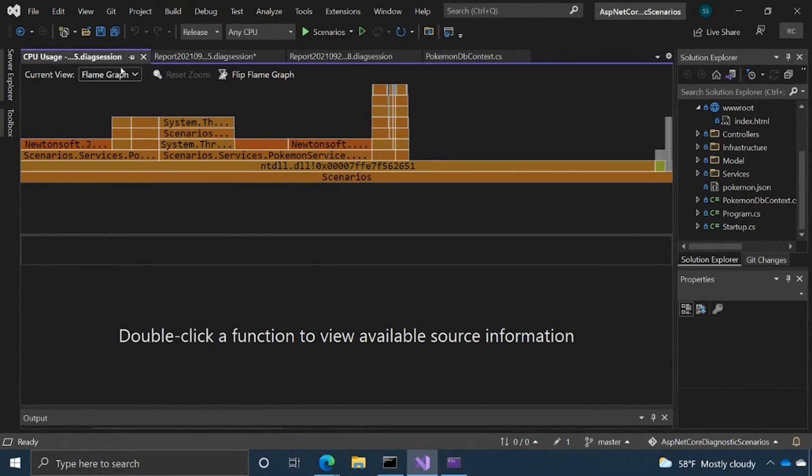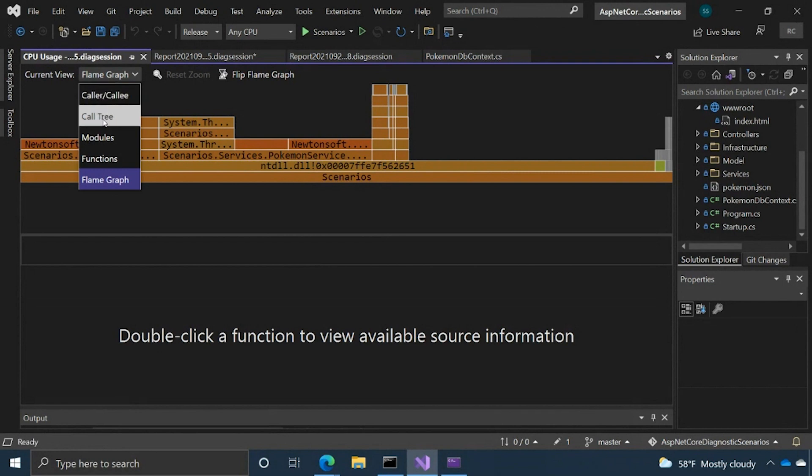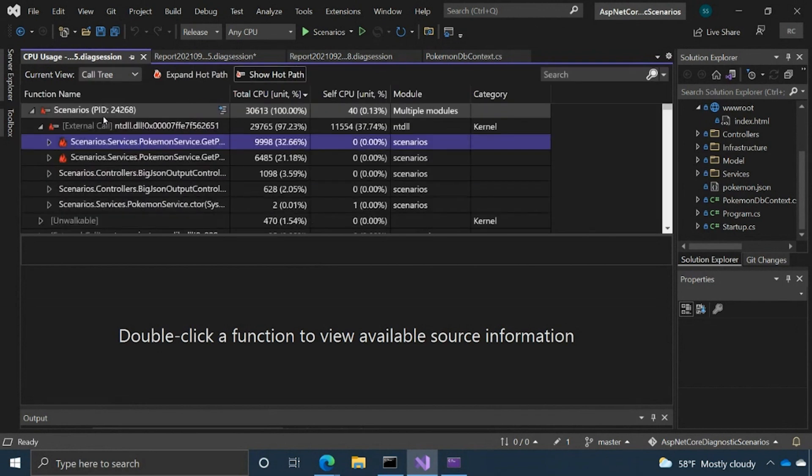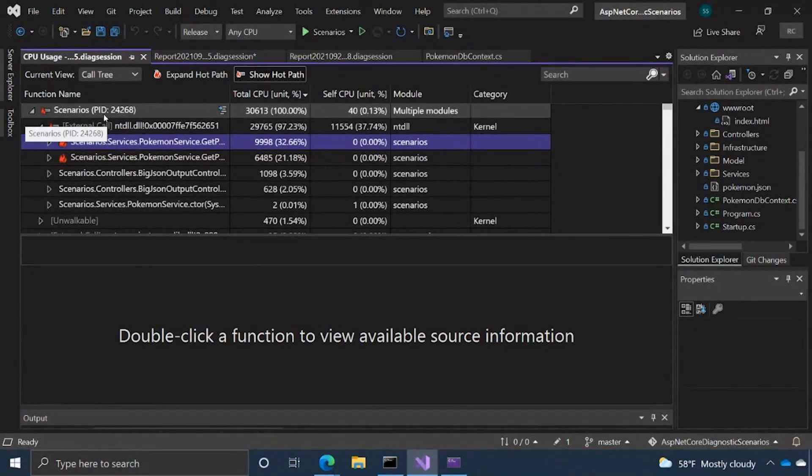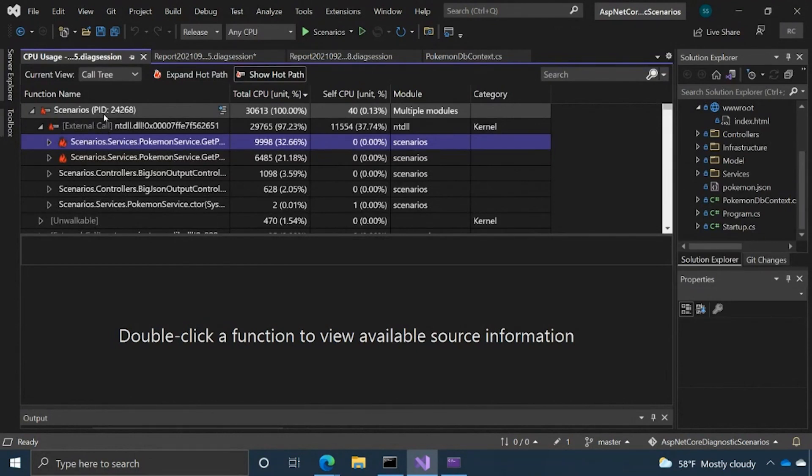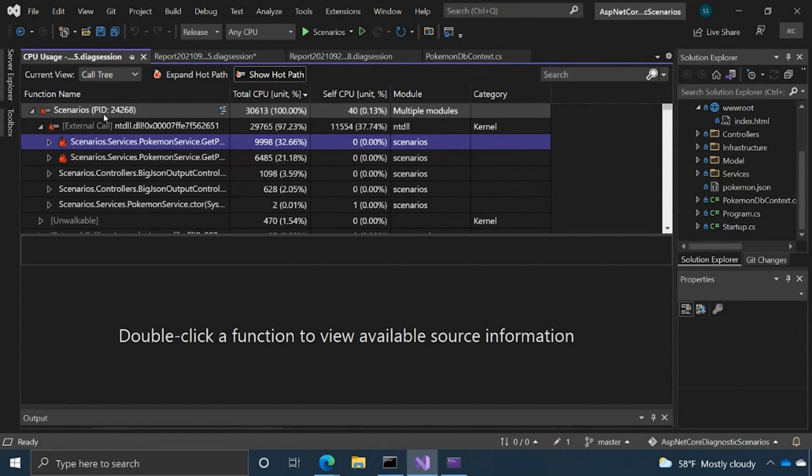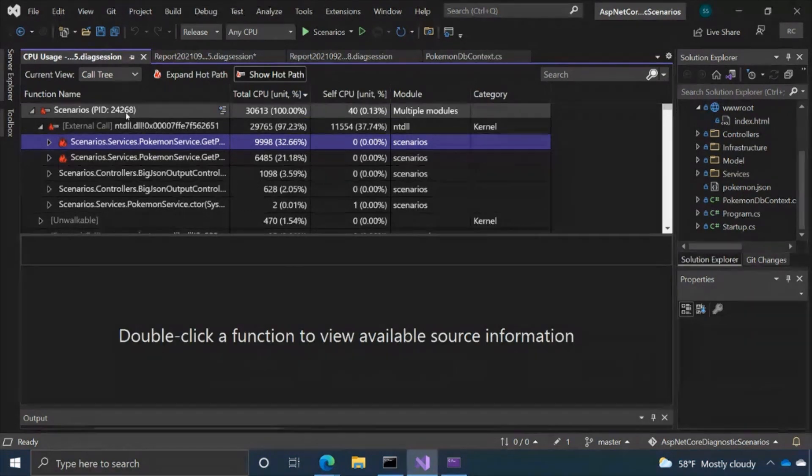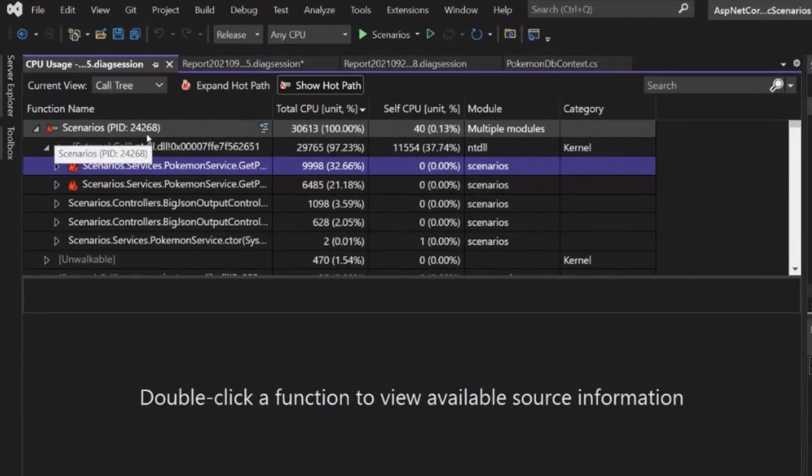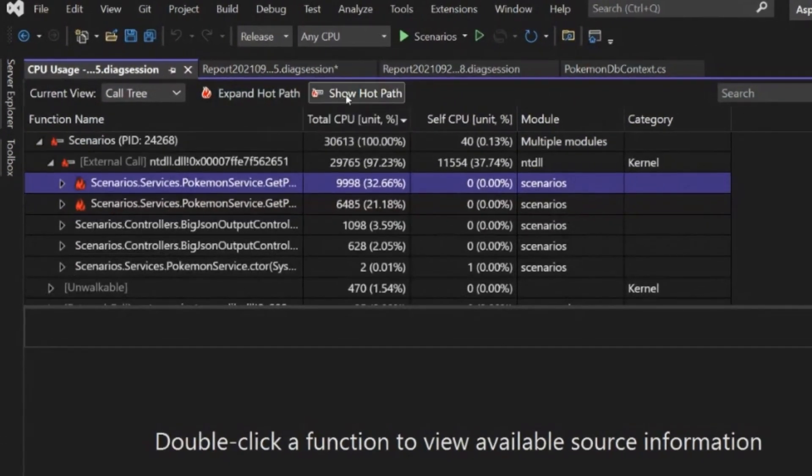Now, I kind of want to pivot and talk about some of the other views we have in the CPU usage tool. And the next one that I'd like to talk about is the call tree view actually. So with the call tree view, it's really showing you different code pathways that are taking up a lot of CPU usage time. And one thing that's really nice about this particular view is we have this hot path function.